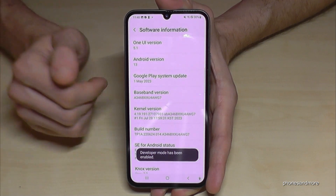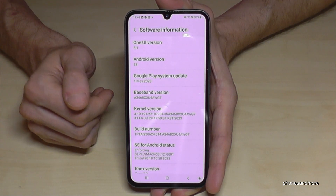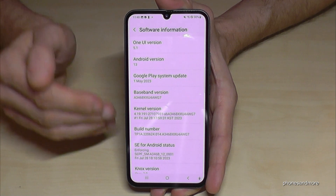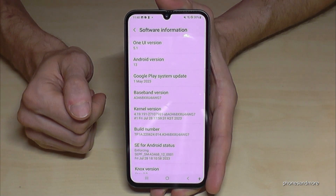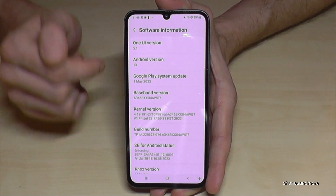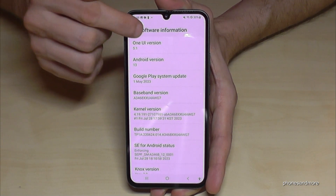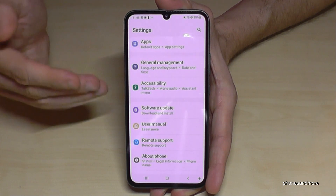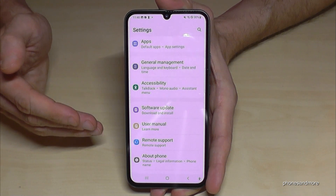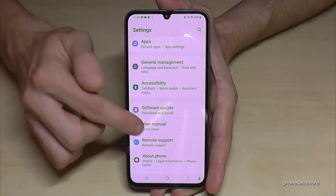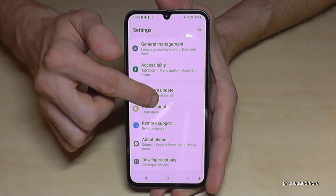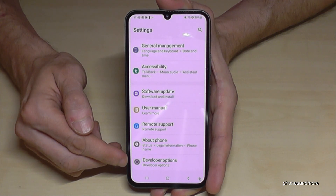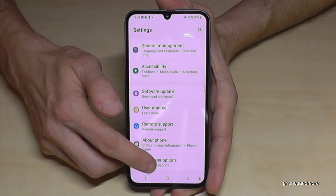In my case it's not required, and then you are a developer on the phone. Go back one step and another step so that you're back in the general settings. Now below 'About Phone', if you swipe up a bit, you will find the Developer Options.